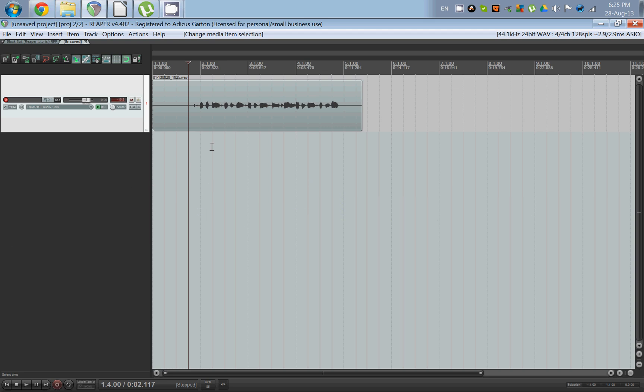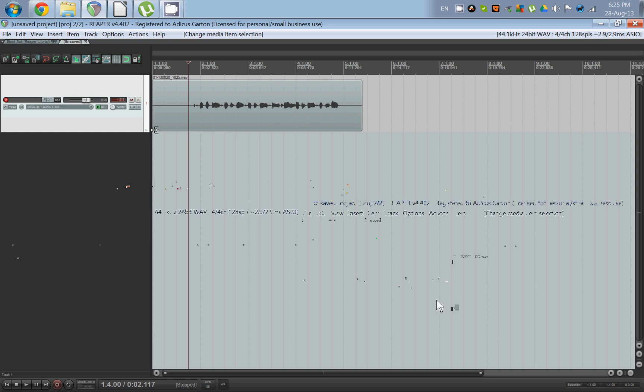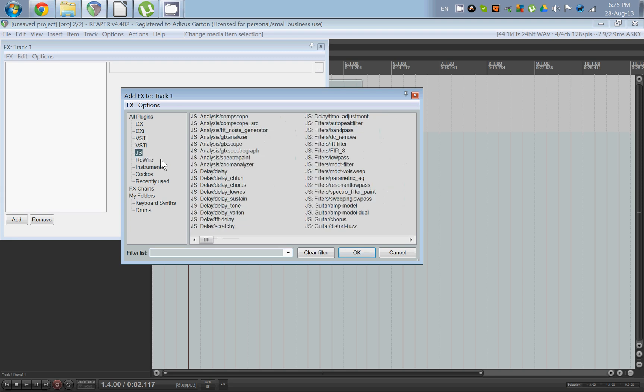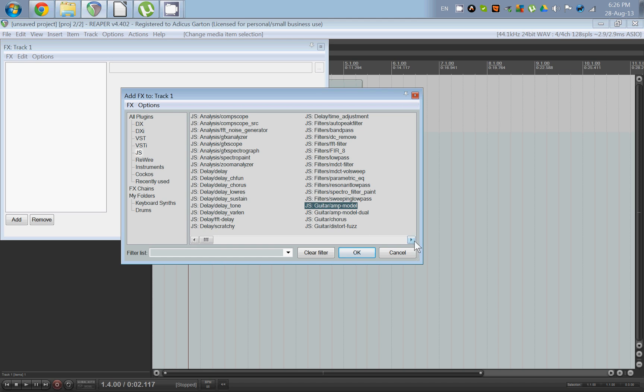So how about we add some of those things? If you click on the FX button here, you get the list of all your VSTs and these fantastic JS Jesusonic plugins that you can use. Now in the Jesusonic plugins there are actually quite a few that pertain to guitar, and they're pretty terrible because they are super basic. There's the guitar amp model, some basic stuff.